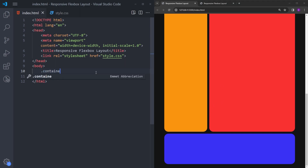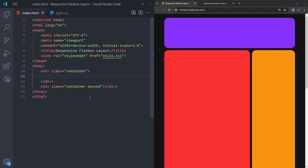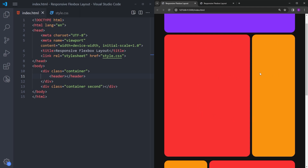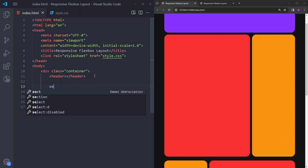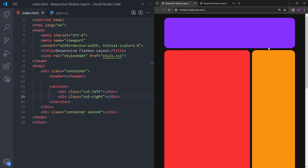So, let's create a container and a second container. Starting with the first container — we have a header box at the top, so let's create a header. Under the header, we have a section which has basically two columns side by side. We can think of this as one big box, so let's create a section for that. And inside this section, we will have a column left and a column right. That is it with the first container.